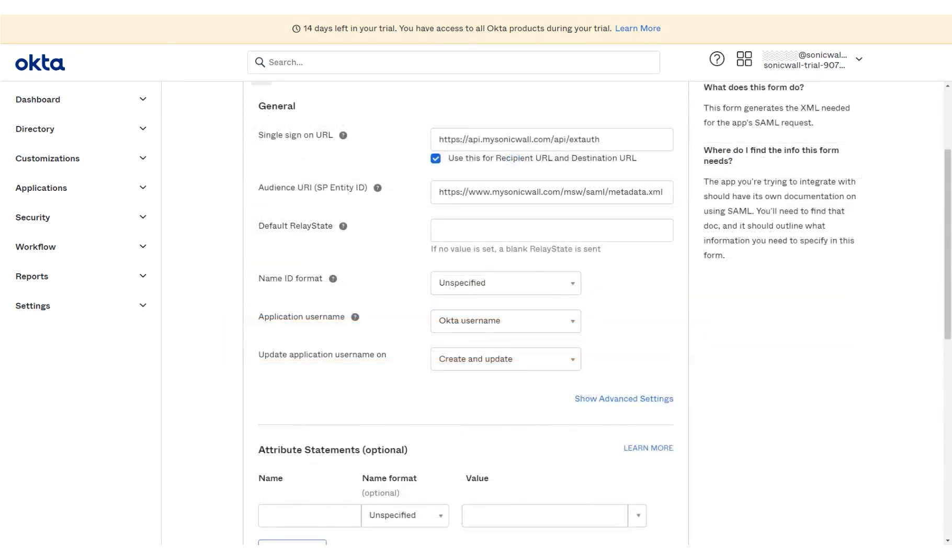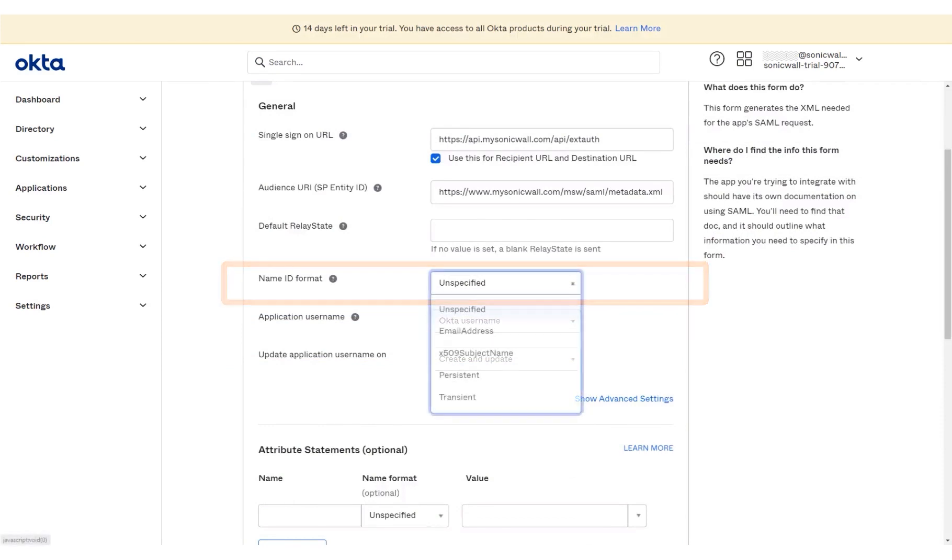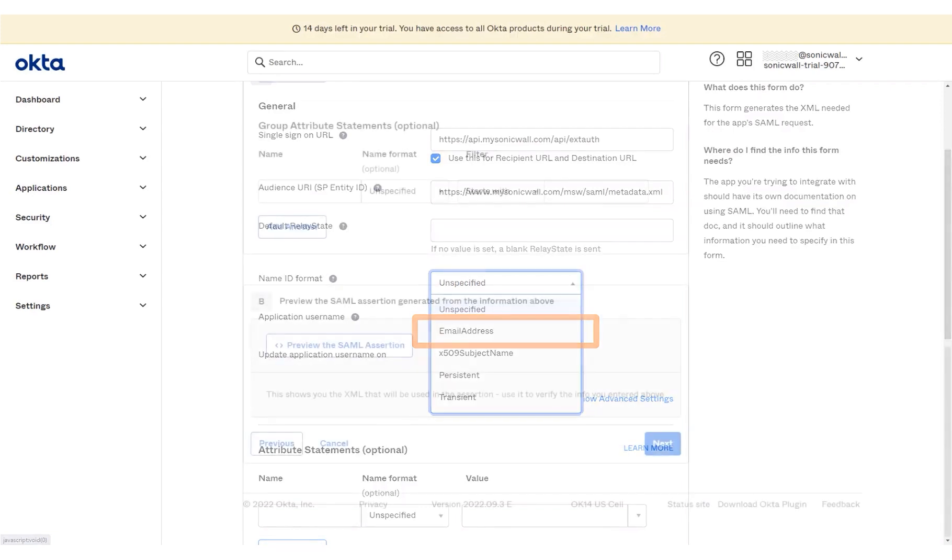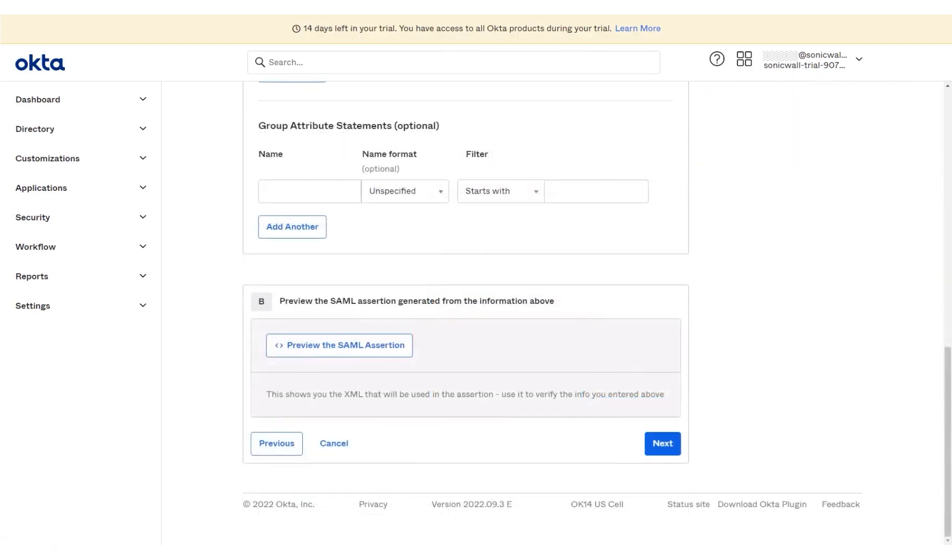The page has been scrolled down for you. Next, click the Name ID format drop-down menu. To define the Name ID format, select Email address from the drop-down menu. The page has been scrolled down for you. Click Next.